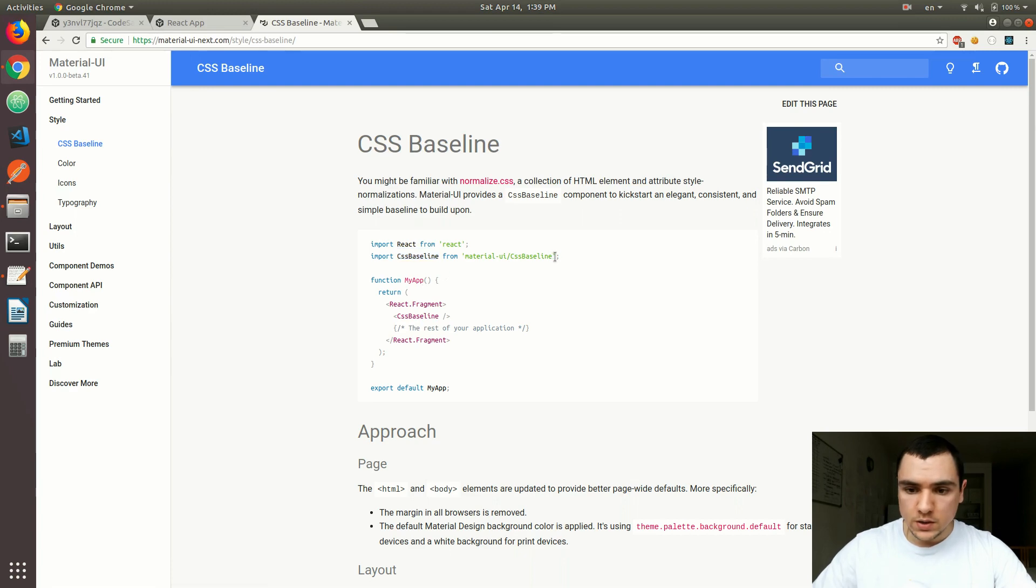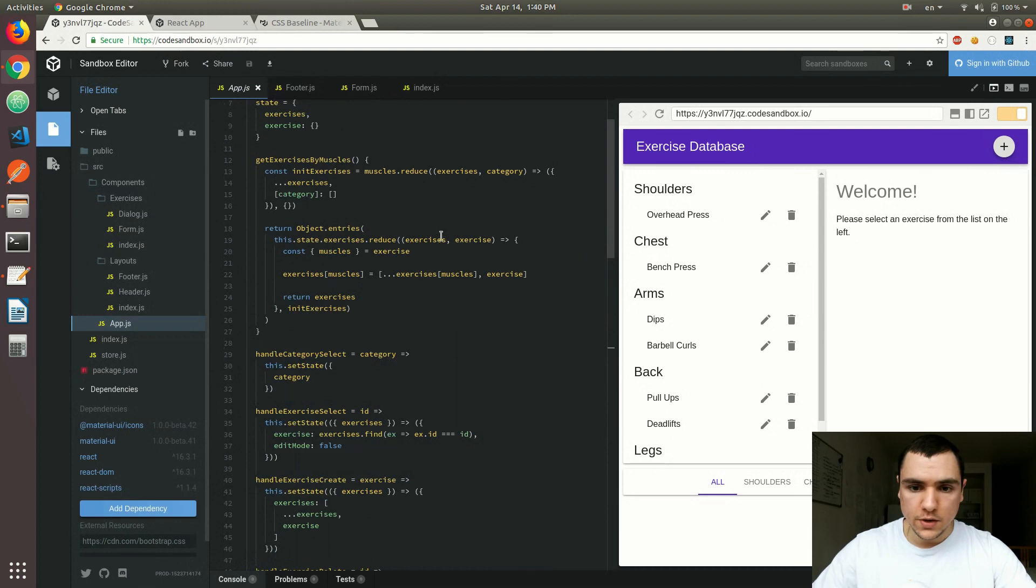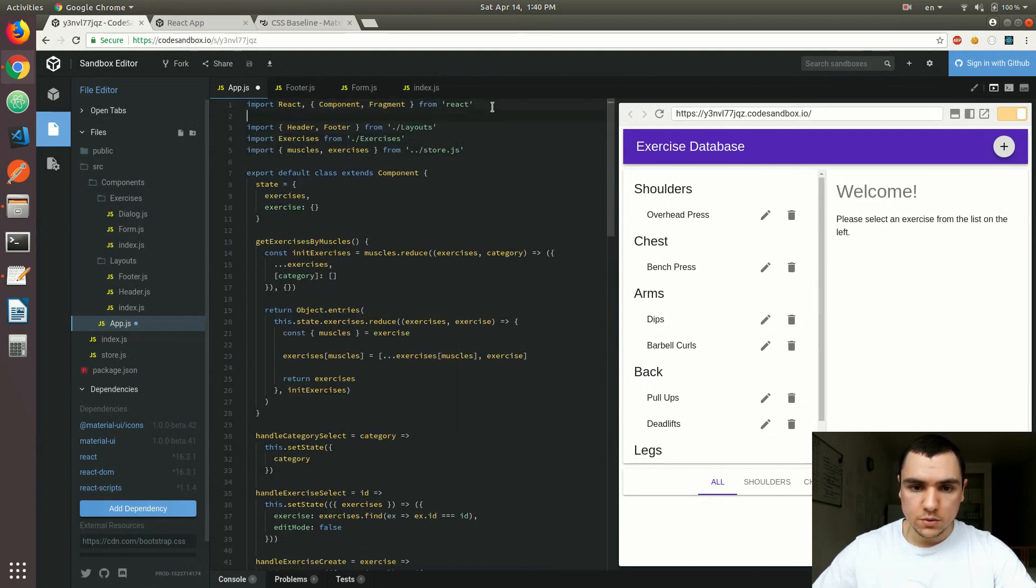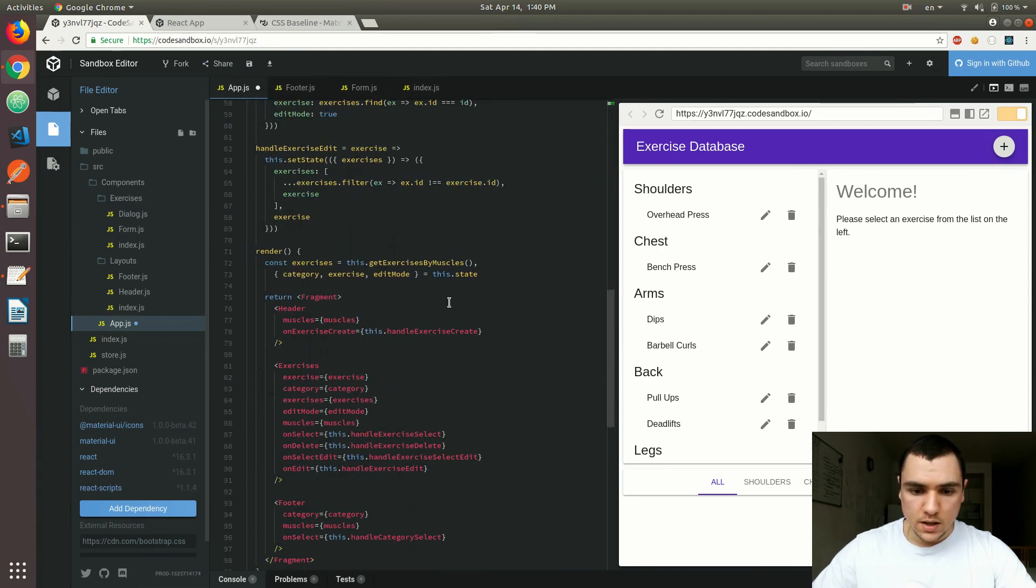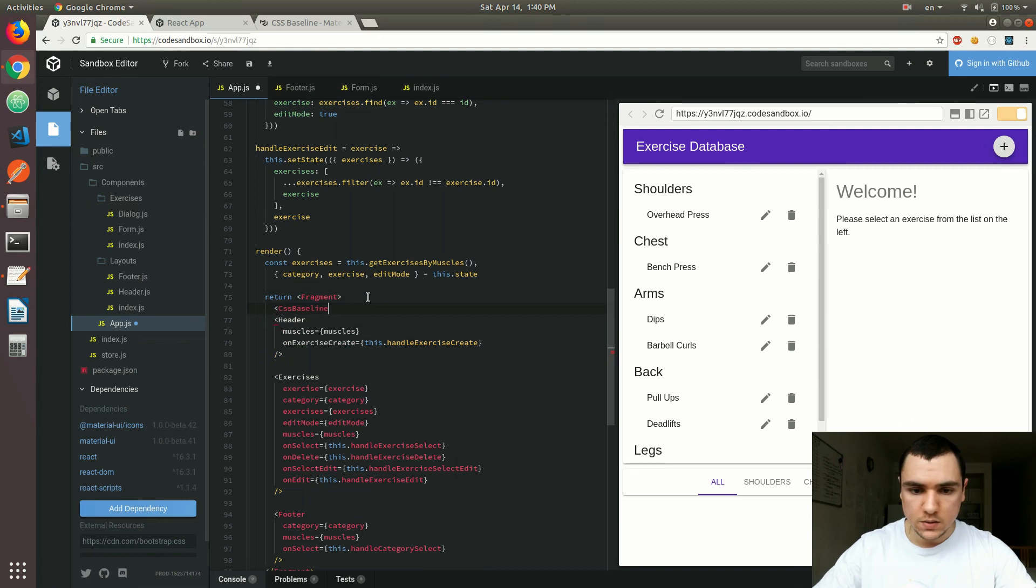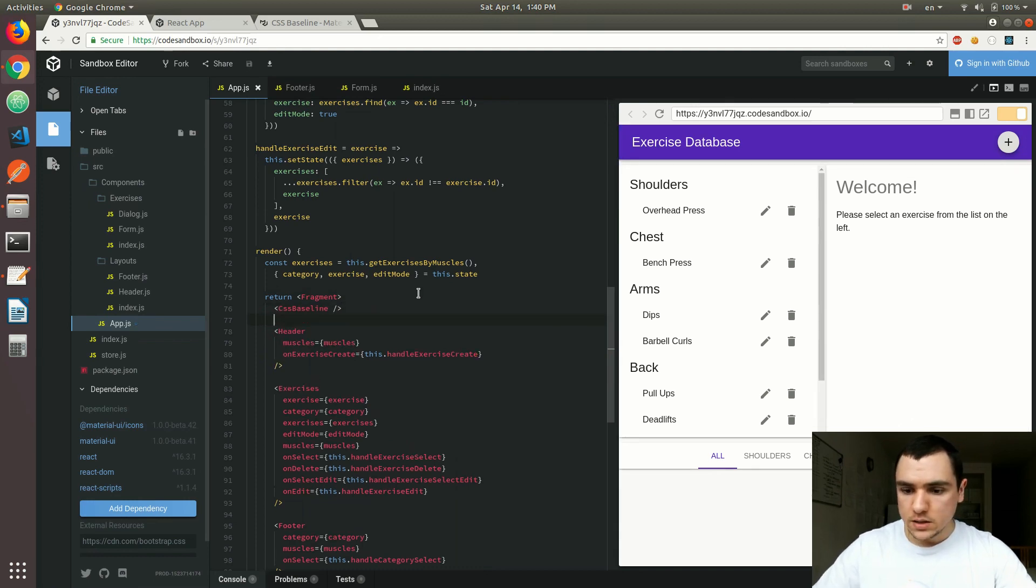So it's something that I like to use as well. So I'm going to import it as well at the top of the app component. Let's import it right after react. Let's have our CSS baseline. And as you can see here it fixes the margin.